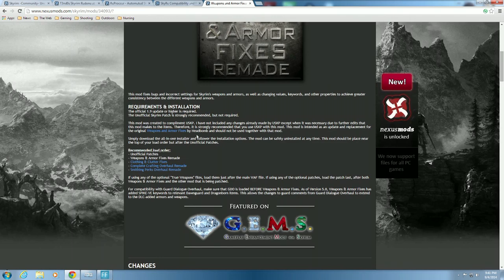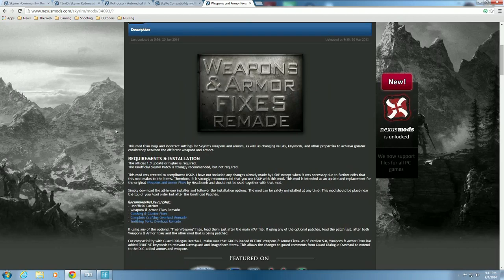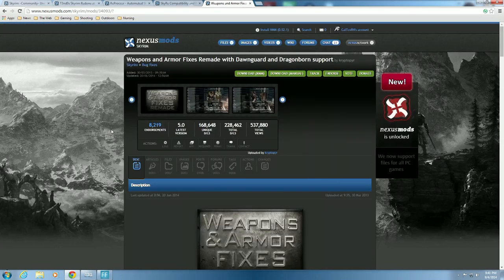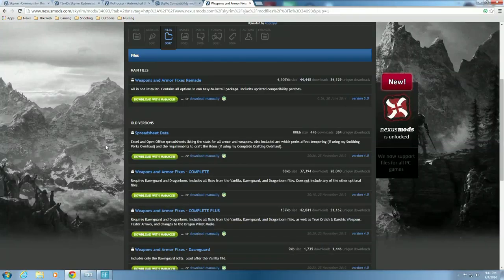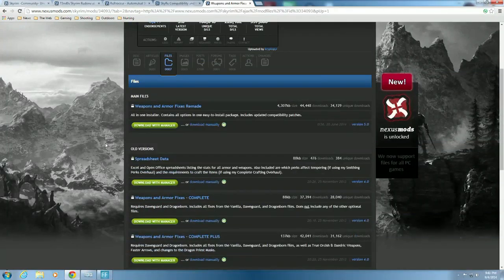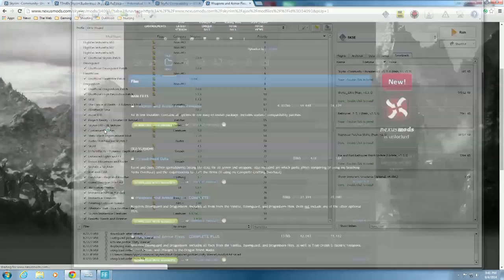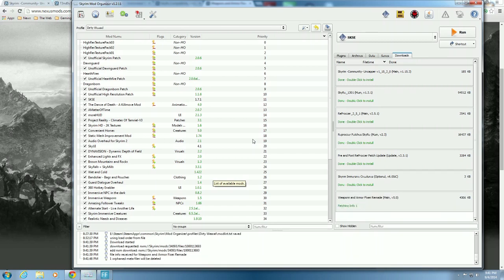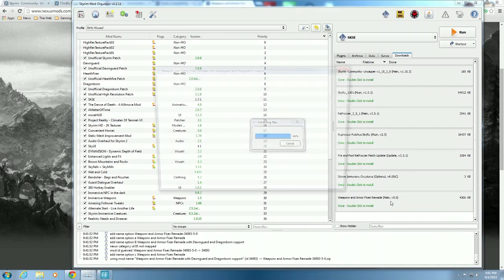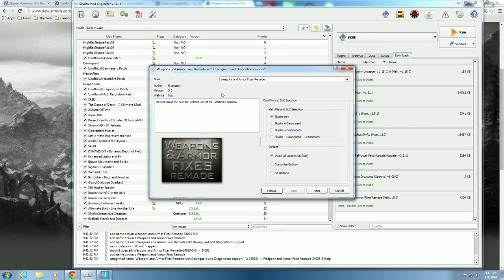You can see the requirements and installation. Official 1.9 update or higher is required. The Unofficial Skyrim Redone patch is strongly recommended but not required - it's going to be very useful for us once we get to the compatibility patches. We'll go to the files here. You don't really need to know the old versions. Hit Download with Manager and everything's working correctly. Mod Organizer is starting it up for us and we'll let it finish. We'll go ahead and install the mod - double click to install and it opens up a full mod installer.